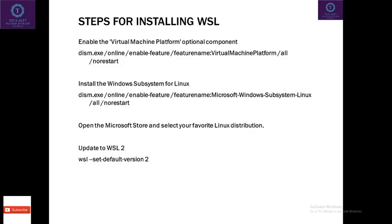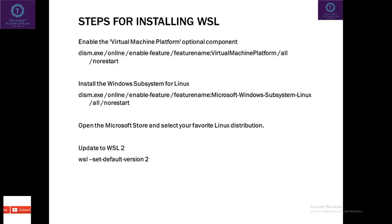So, these are the steps which are required for the installation of WSL. Thanks guys for watching my video. Installation we will do in our next video. So, stay tuned to my channel. Also, please subscribe my channel. Thanks a lot. Have a nice day. Bye bye.